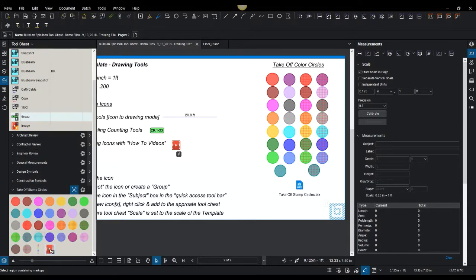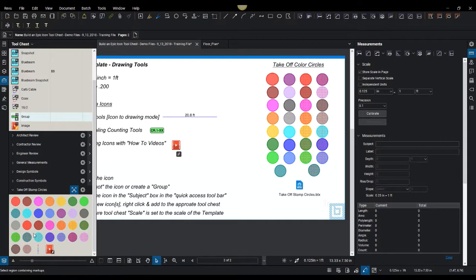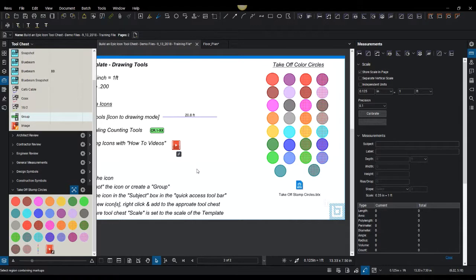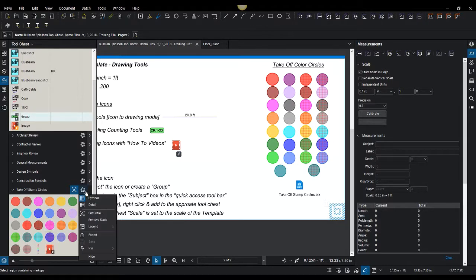In here you can see there's a training video on how to use this takeoff stamp circle tool chest. If someone wants to watch it, all they'll do is click here and click on the page and click on the hyperlink. How to use this tool chest is really simple.